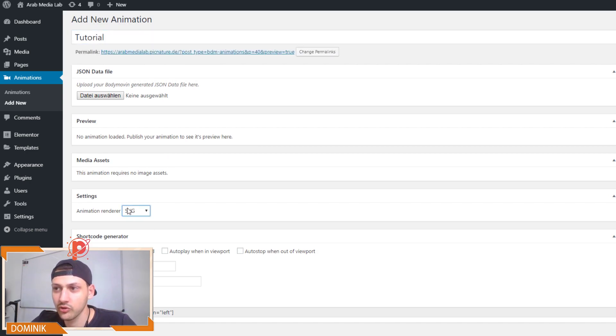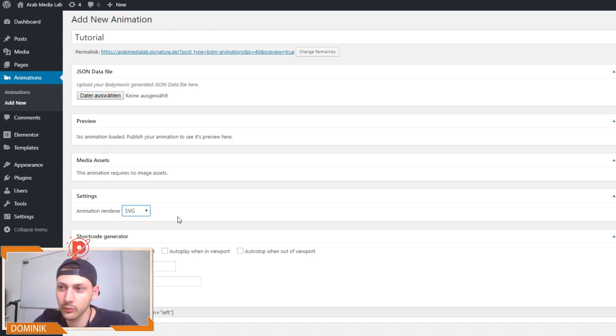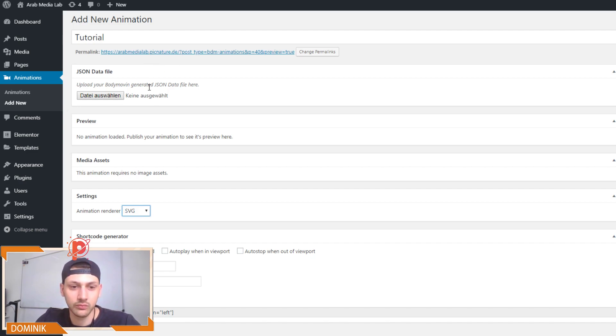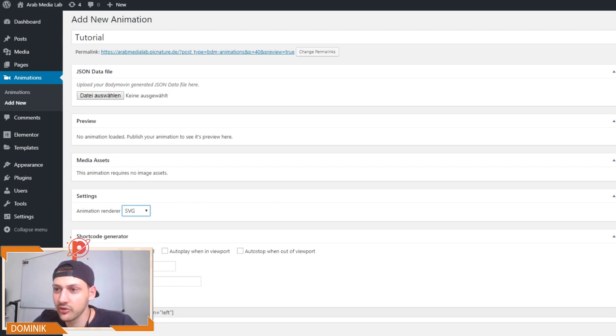So we don't have to worry about this. We can just leave it at SVG, because the animation is rendered in the browser. So basically, what happens is the JSON code - the browser renders the JSON code and displays an SVG, which is animated.